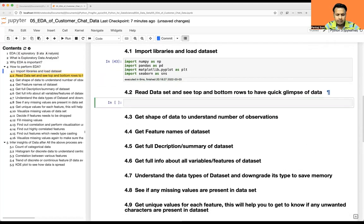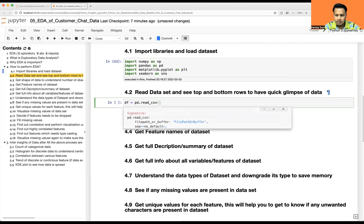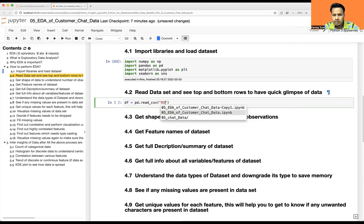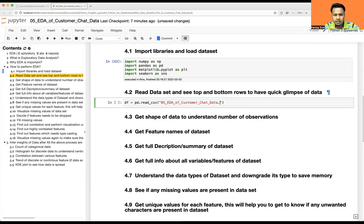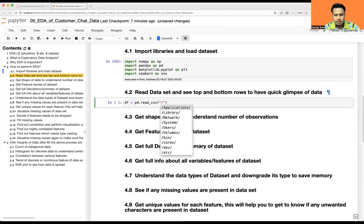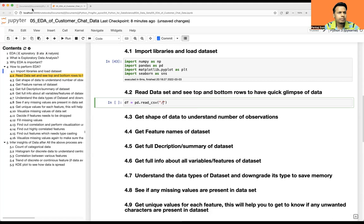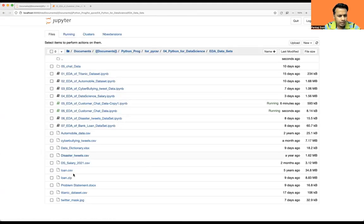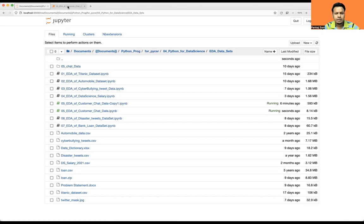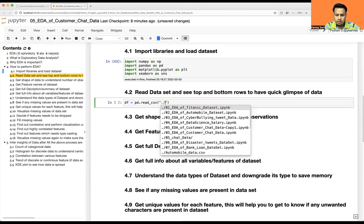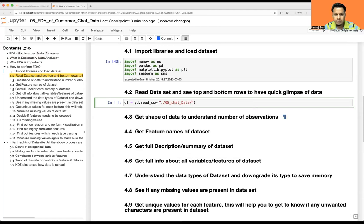Now we'll go ahead and read the dataset. I'm going to create a dataframe: df = pd.read_csv, and the file is under '05 chat data', a CSV file.